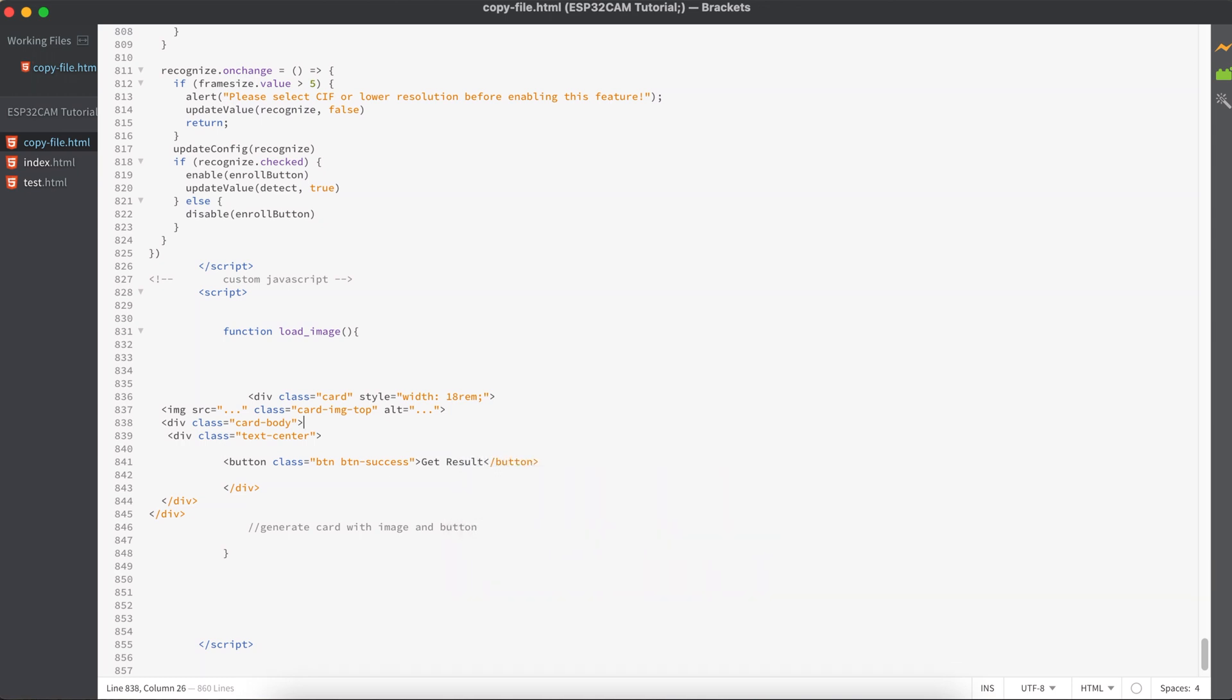All right, and I also want my image to be cross-origin.